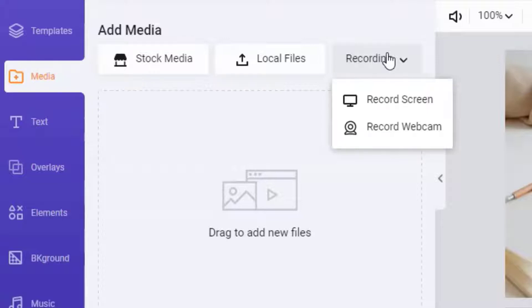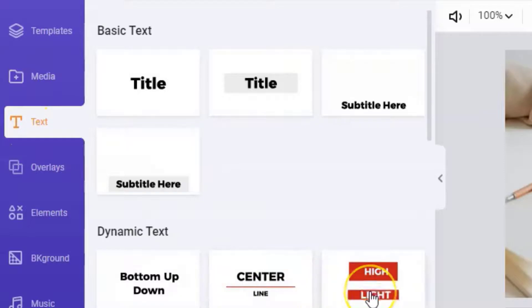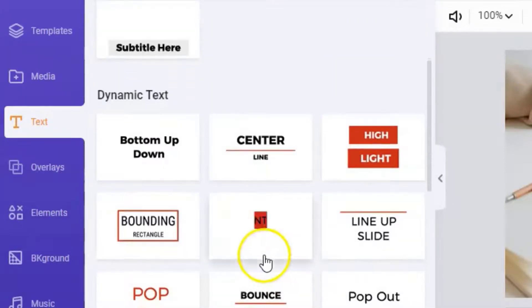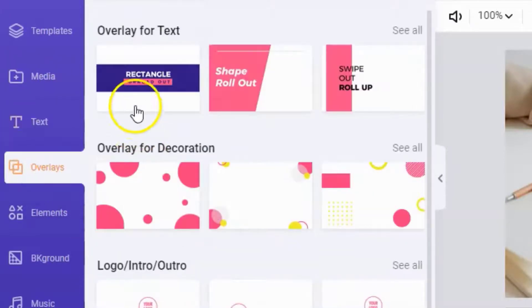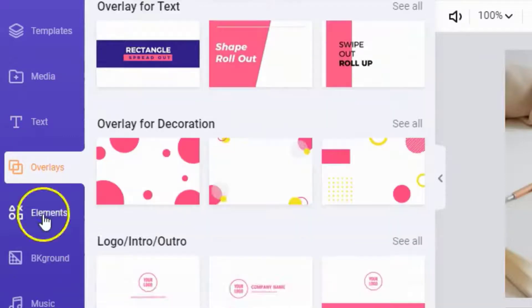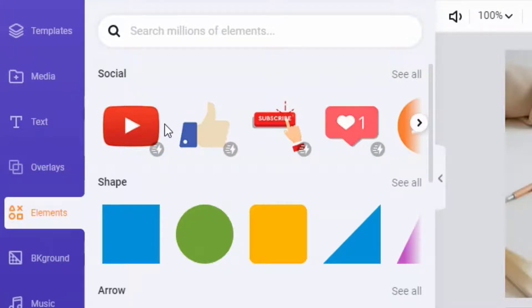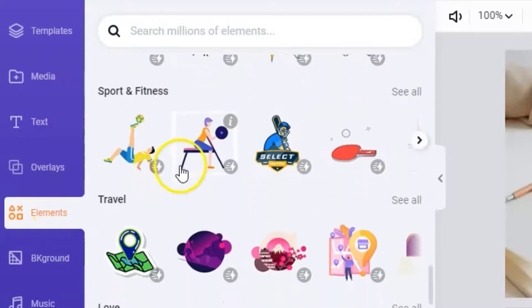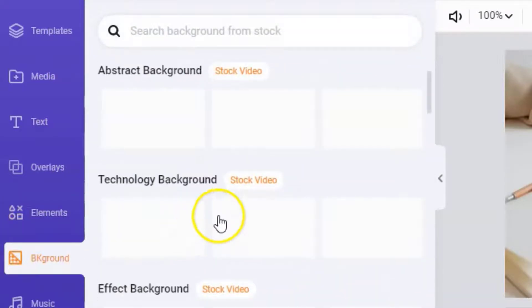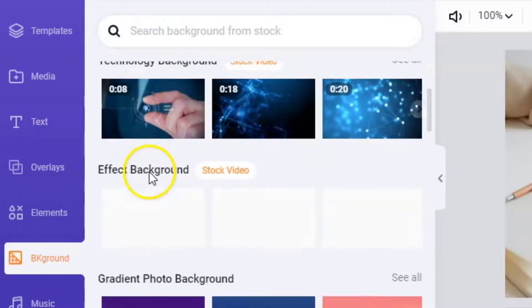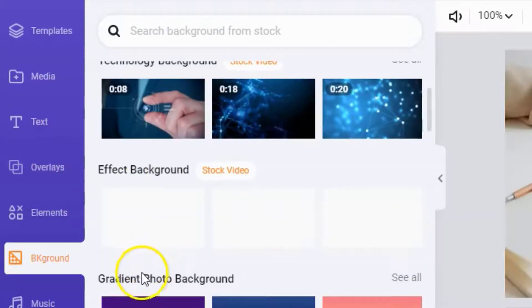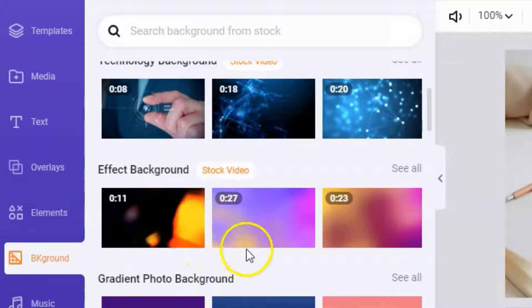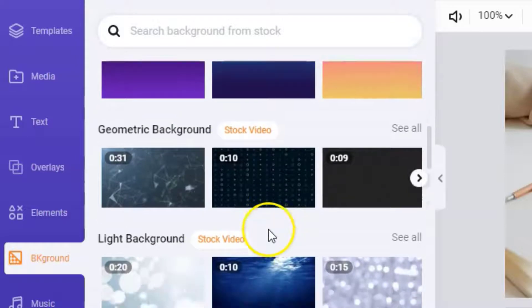Then we have our text. You can have different animations and they have loads there to choose from. Then you have overlays and you can choose from all these different animations as well. Then we have elements which is another feature I really like inside FlexClip because you can make your videos very unique and personal to you. They've loads of different ones there you can choose from. Then we have backgrounds. We have abstract, technology, effect backgrounds, gradient photo backgrounds. Pretty much the list is very long here as well. You will have plenty to choose from.